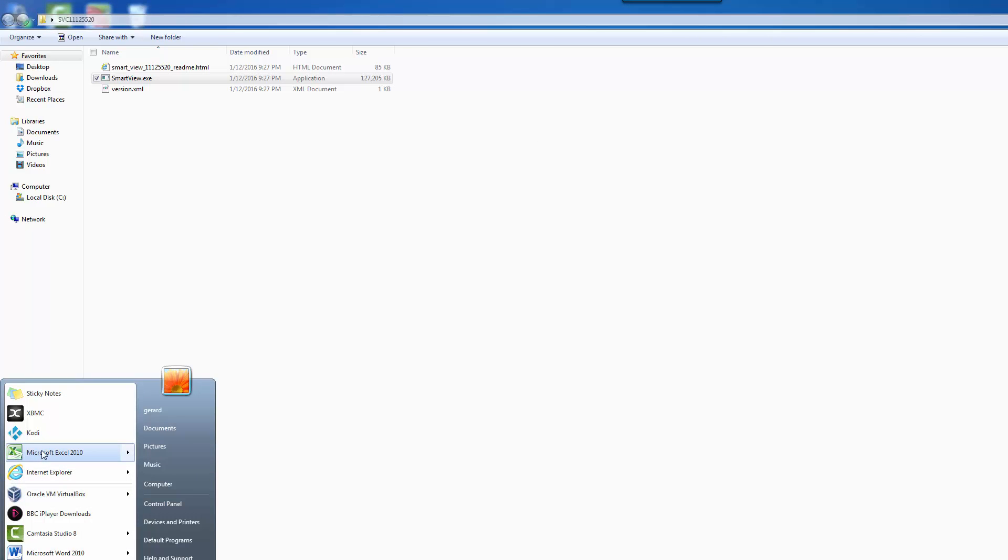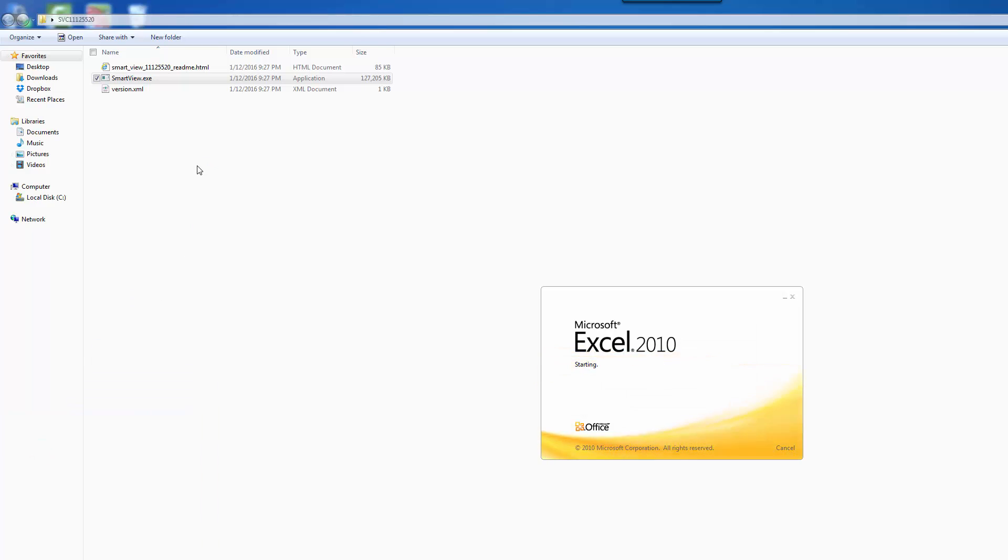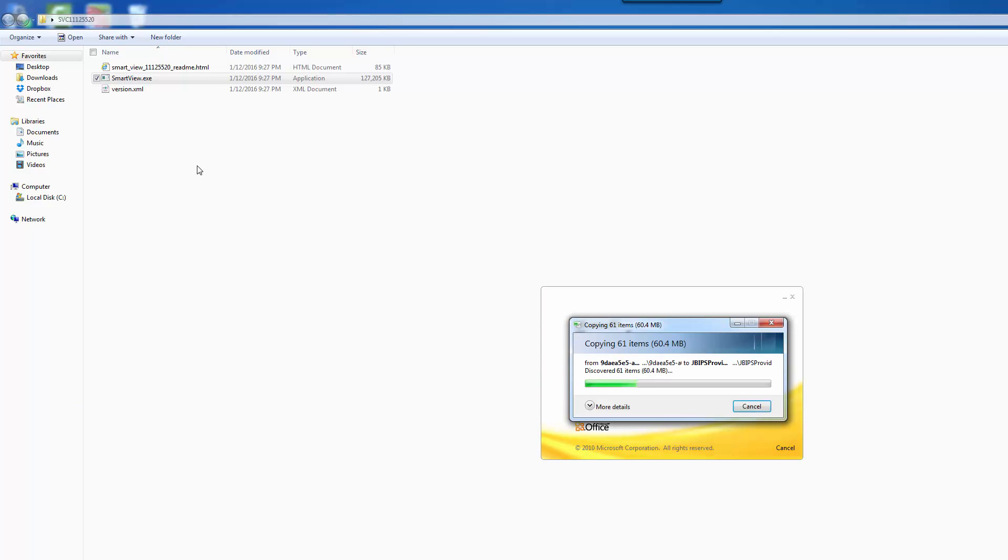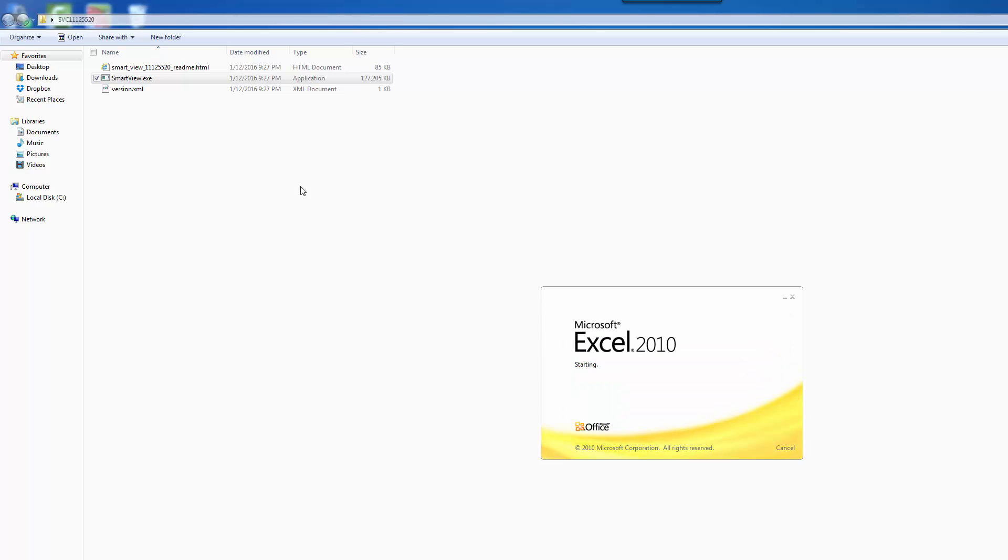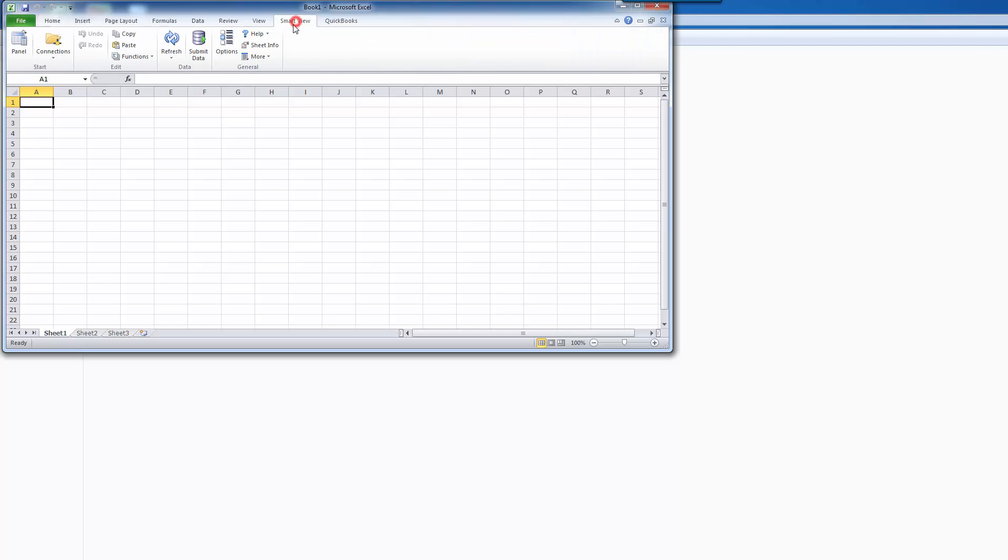If I open up Excel, let's see if I see SmartView here. And there we go. I have SmartView here. So that is installed correctly.